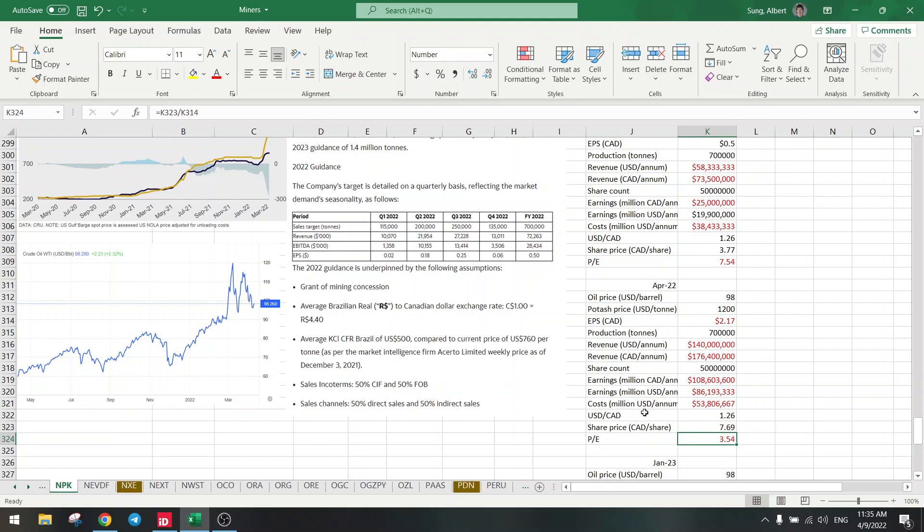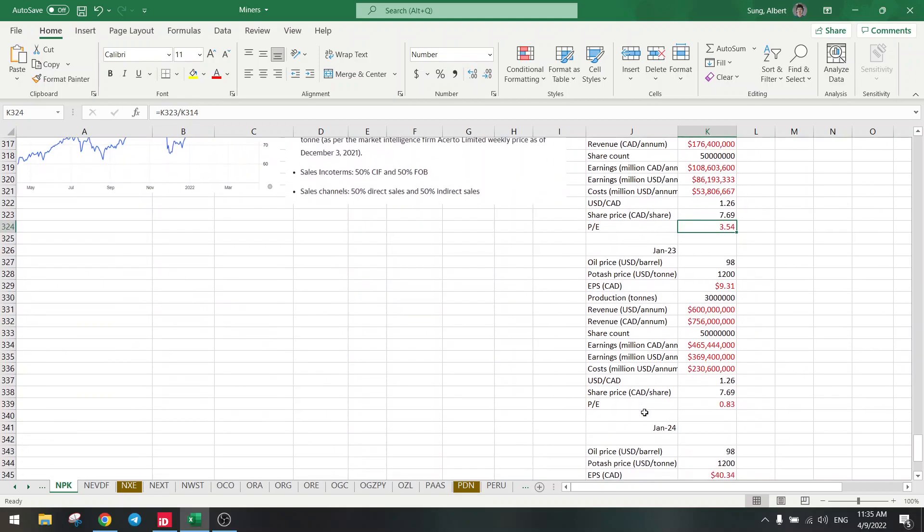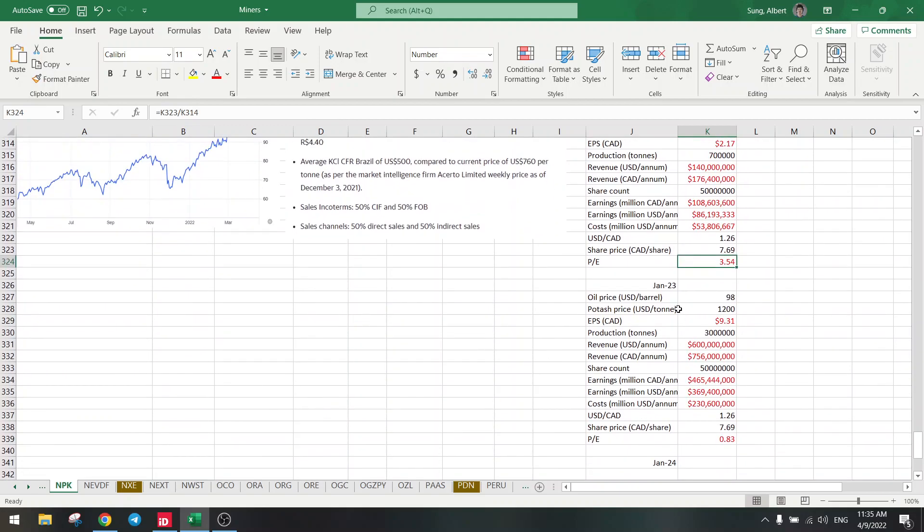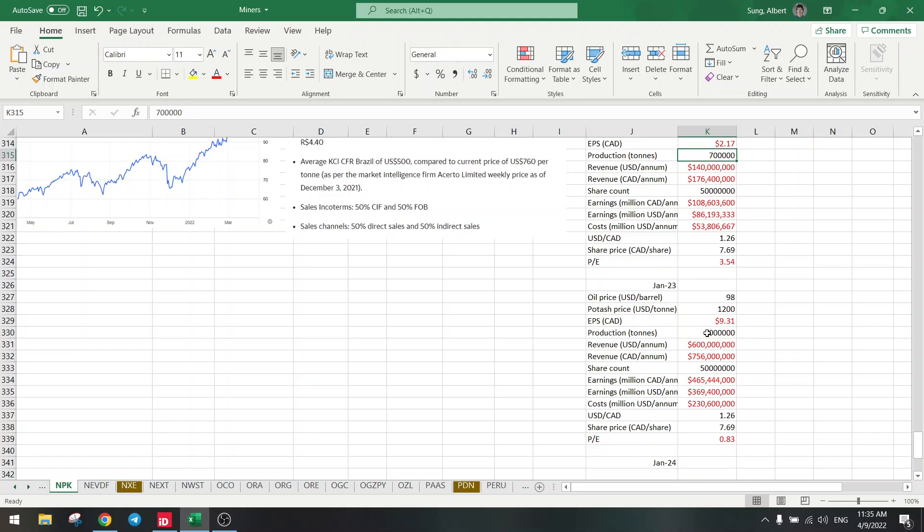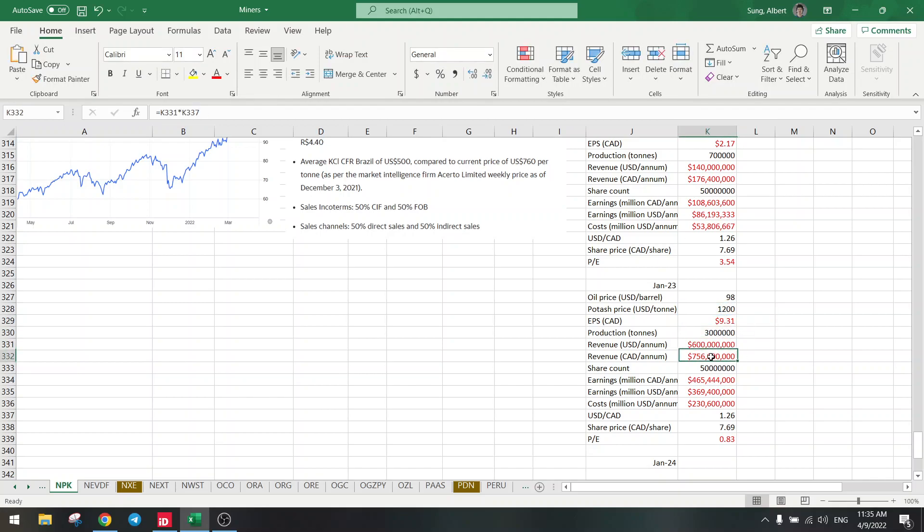No, we are not done yet. Next year in January, they are going to increase production to 3 million. So that's for next year, from 700,000 to 3 million. We use the same numbers, all the same numbers. Revenue is this times the production, and then share count the same.